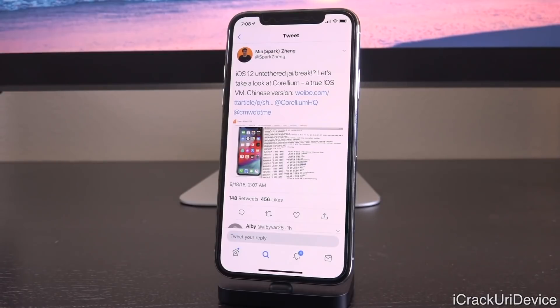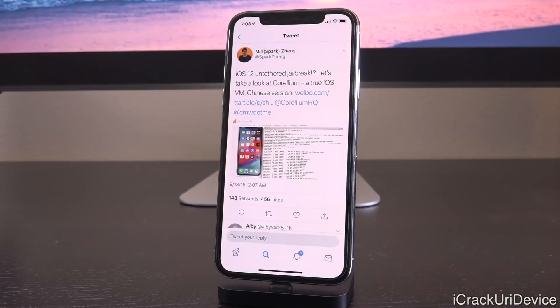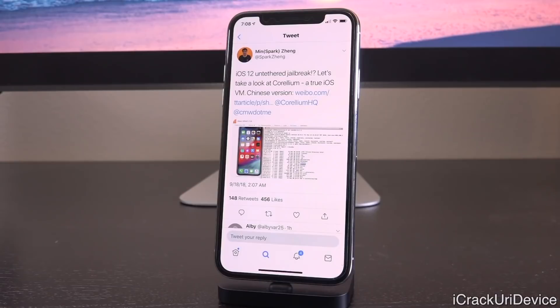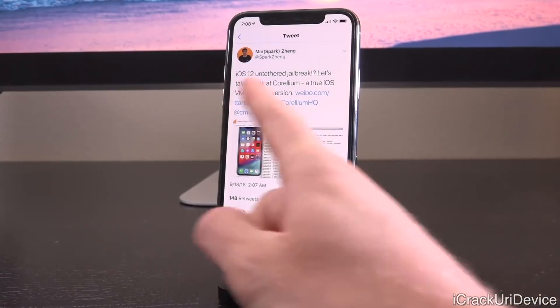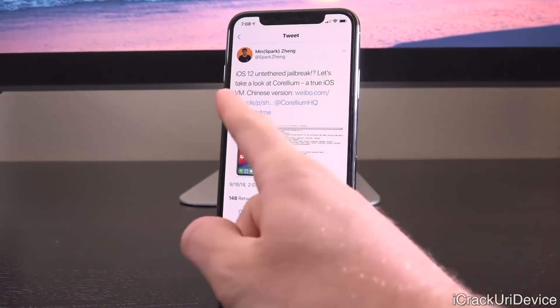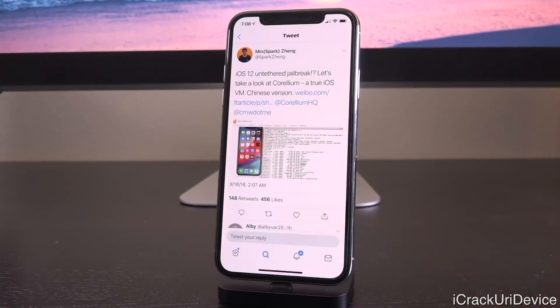Along with Pangu's jailbreak demonstration, Minsparg Zhang also tweeted out this information about his own iOS 12 untethered jailbreak, which is just insane that this is possible. These two demos so far are probably never going to be released to the public, but it just proves that iOS 12 can be jailbroken and an untethered jailbreak can be accomplished at that matter.